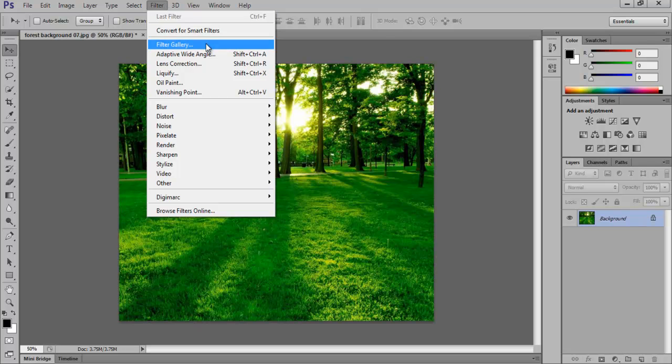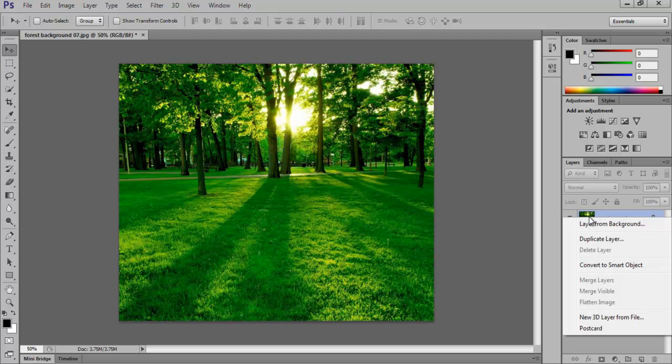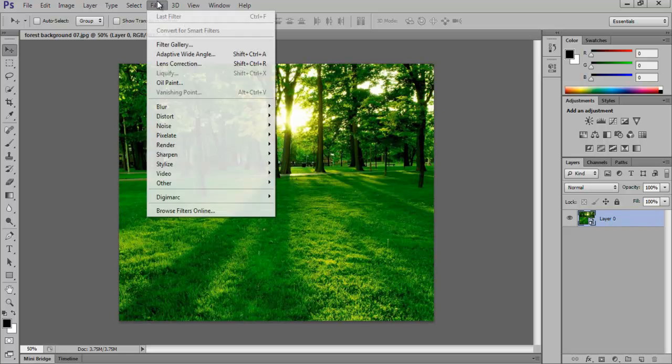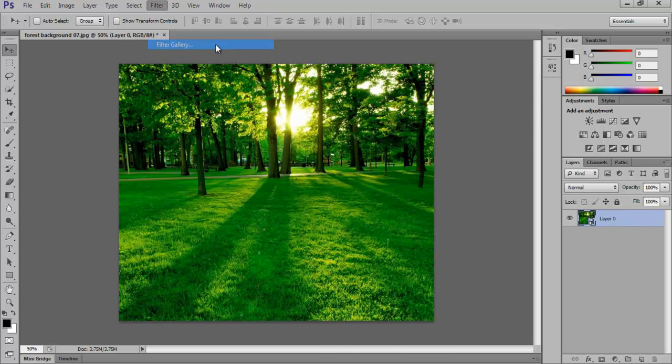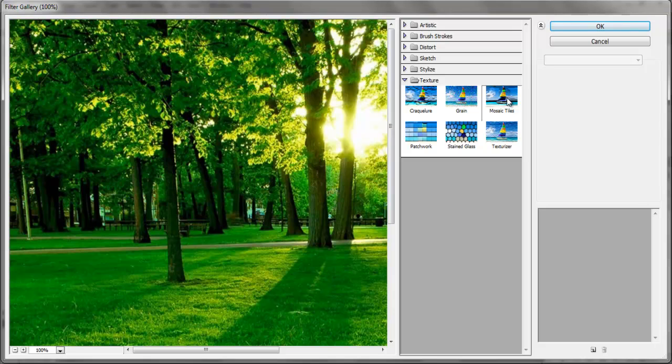To add texture to this image, first convert the layer into a Smart Object layer by right clicking on it. Then go to the Filter menu and click on the Filter Gallery. Once you click on Texture, you will notice that the options inside it have not changed.